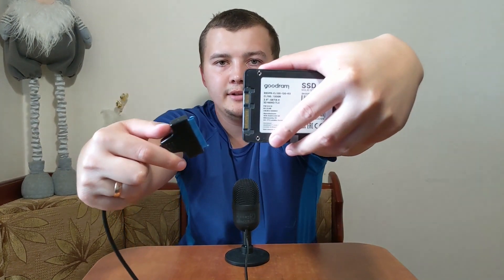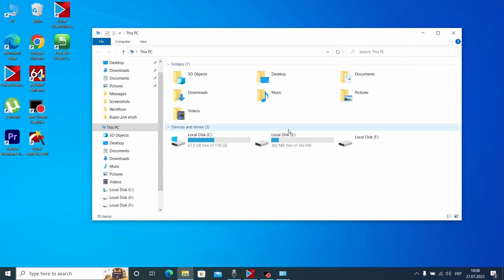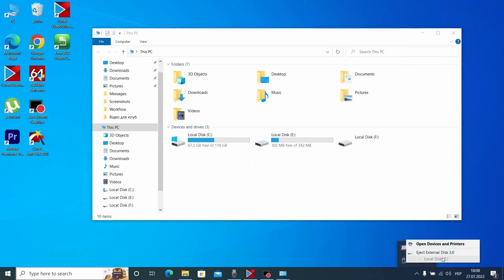I will connect this SSD to my laptop using a special adapter. The process is very simple — you just need to connect here and insert this thing into your USB. As you can see, I have already installed Windows 10 Pro, and now I need to clone all the information to my second hard drive, which I already connected to my laptop using a special SATA adapter.